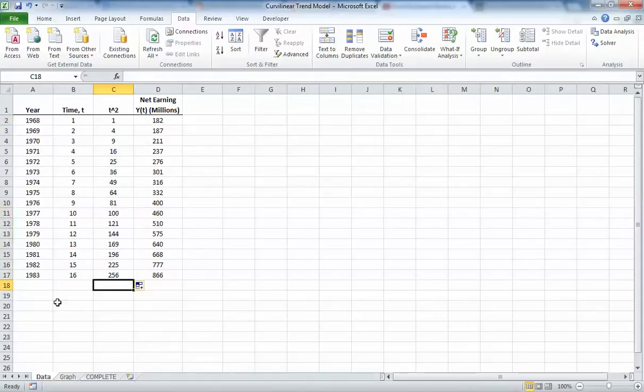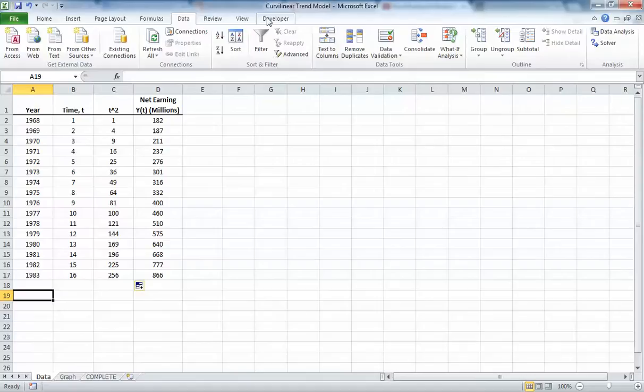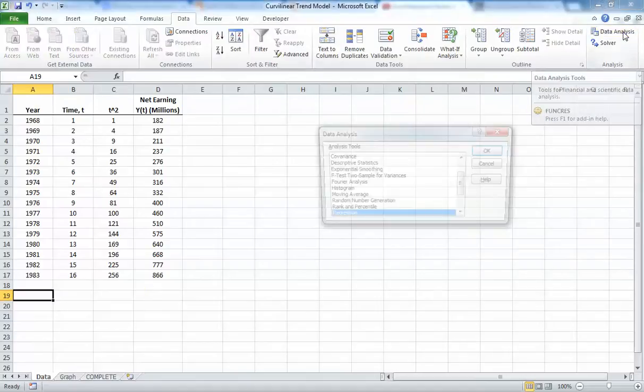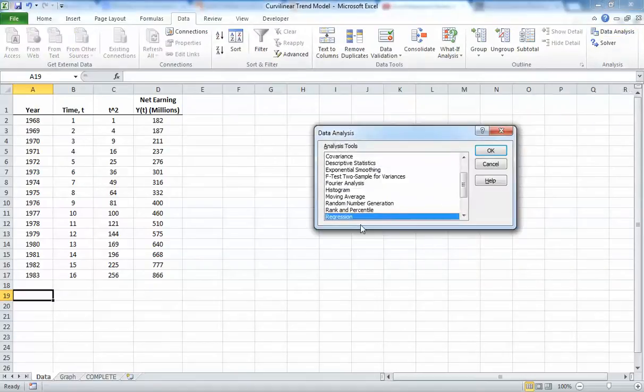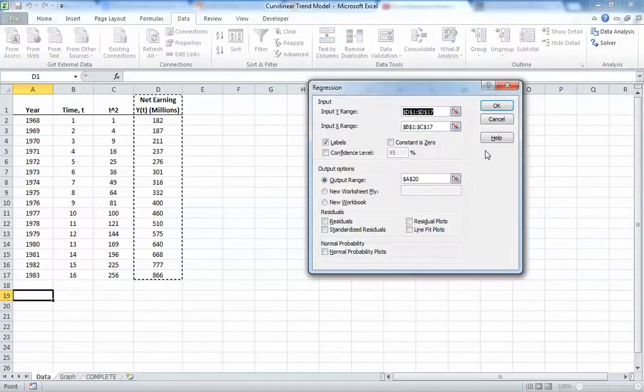Now let's perform the regression. We go over to Data, Data Analysis, click Regression.